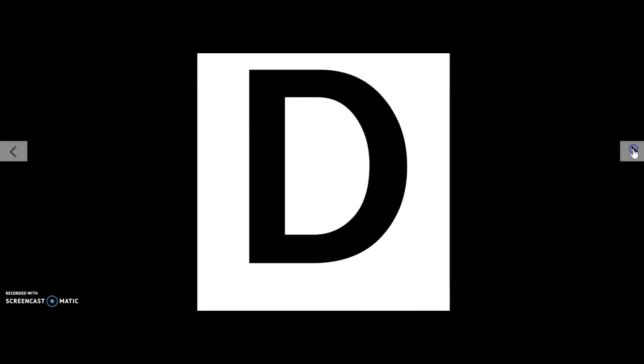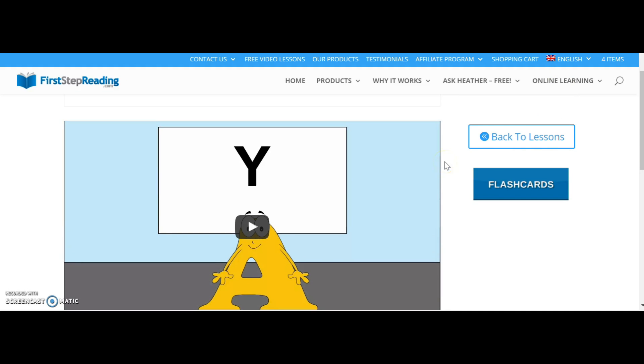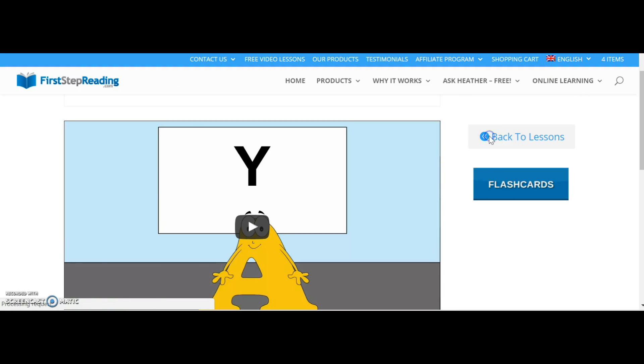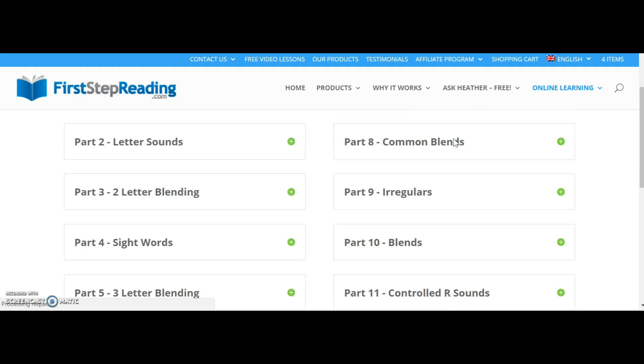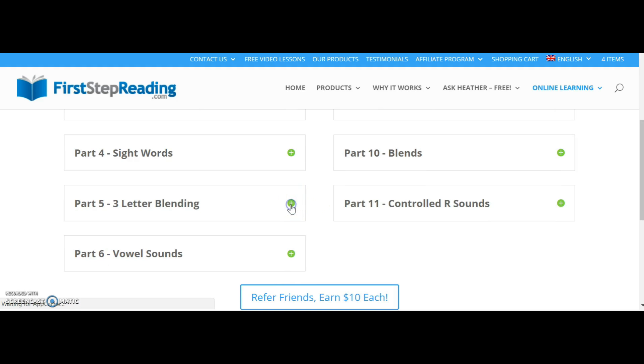This will work on any device and you can also stream it to a TV. Click over here to go back to our lessons.